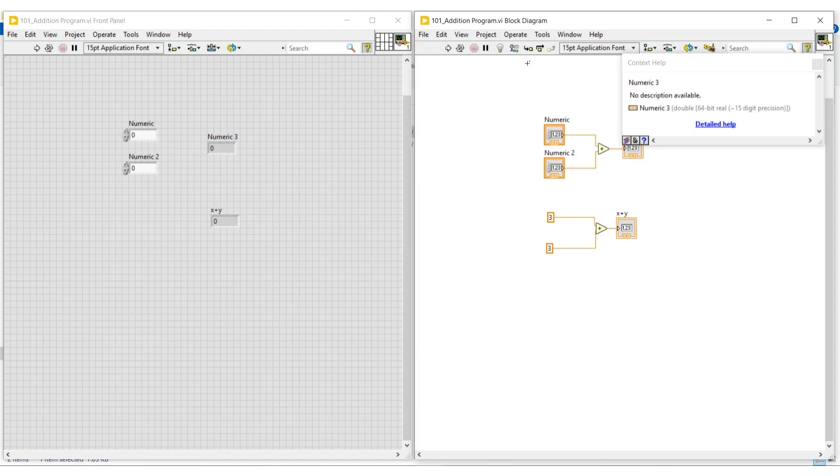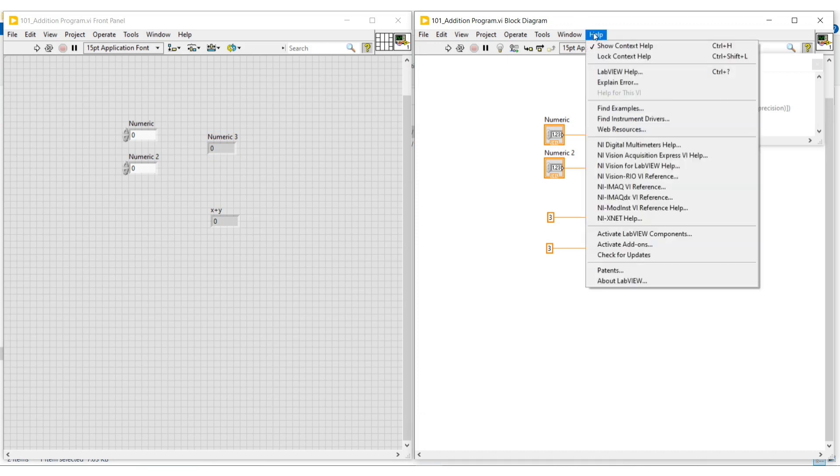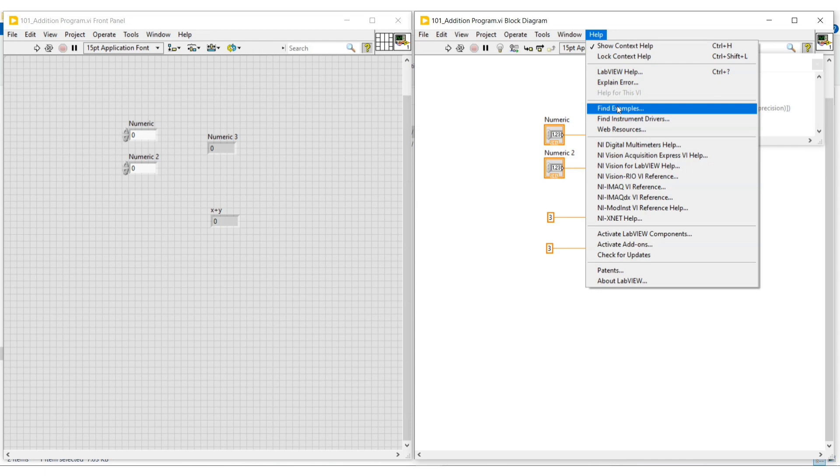Next we can see LabVIEW help. Again go to the help menu and click on LabVIEW help. The LabVIEW help window will open. Here we can see the details about LabVIEW.